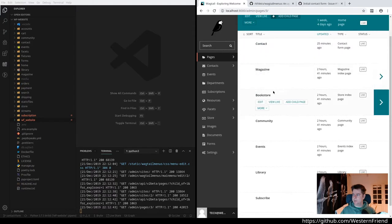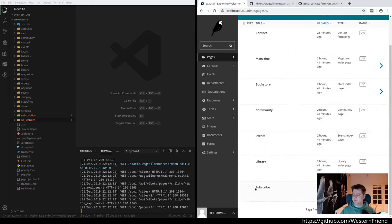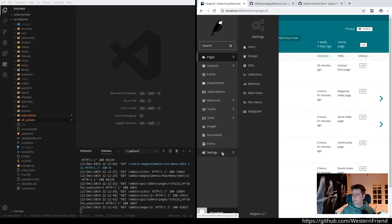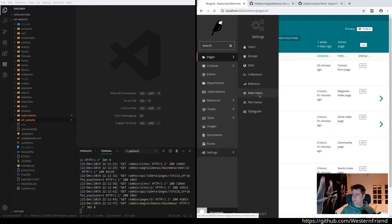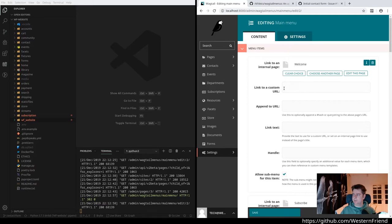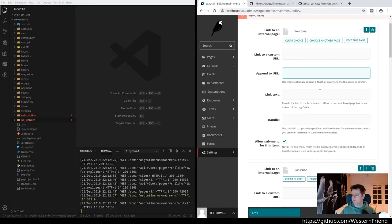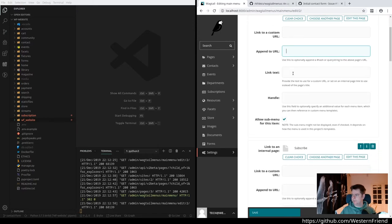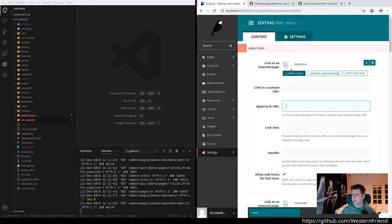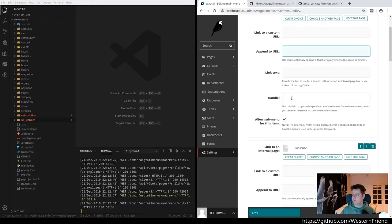When we look at the default site, our home page is this welcome page. When I view the welcome content, there are several pages underneath welcome: contact, magazine, bookstore, community, events, library, and the subscribe page. Then you just go back to your main menu, and you essentially select the pages or a custom URL, and if you want any query string or hash, or you want to customize the text.